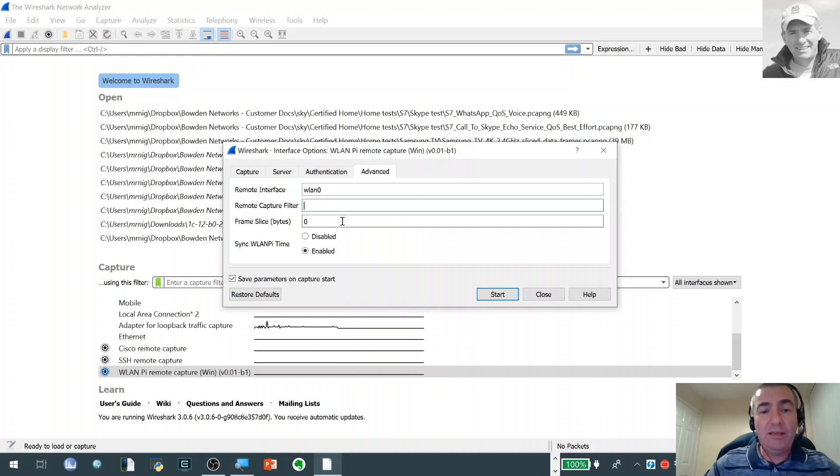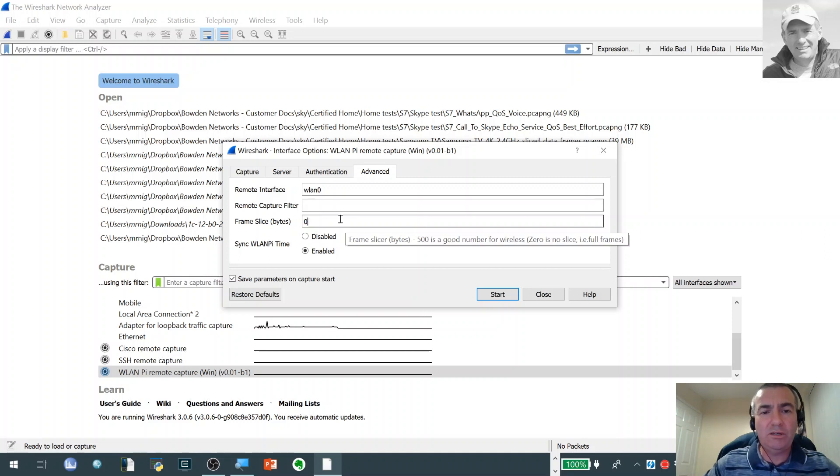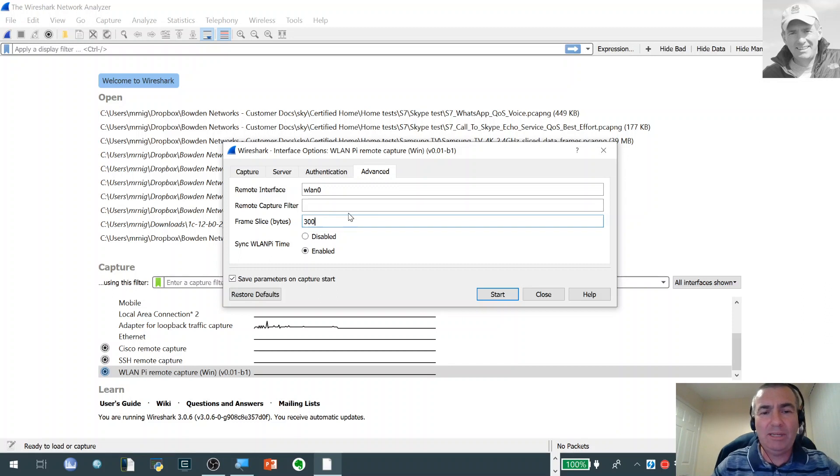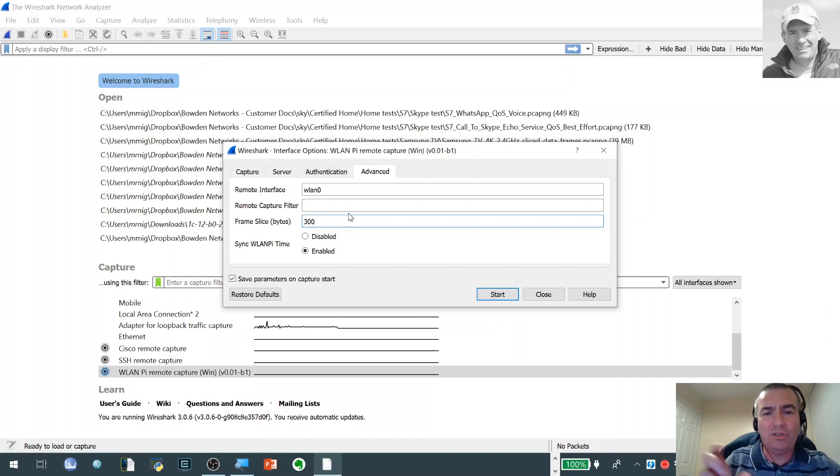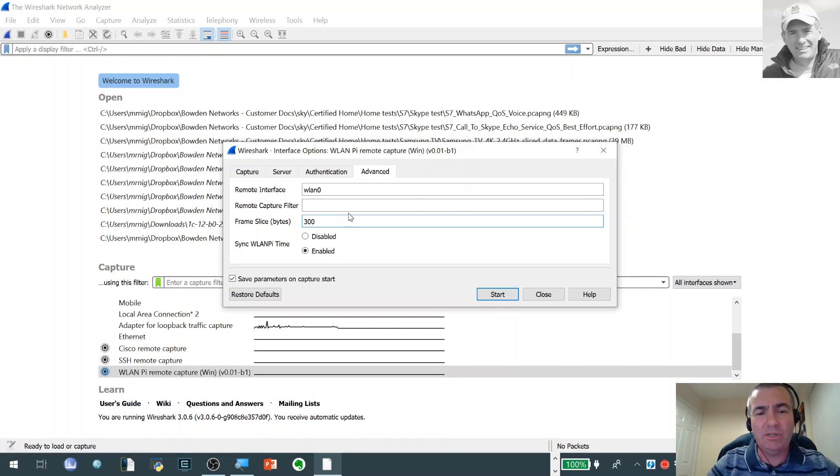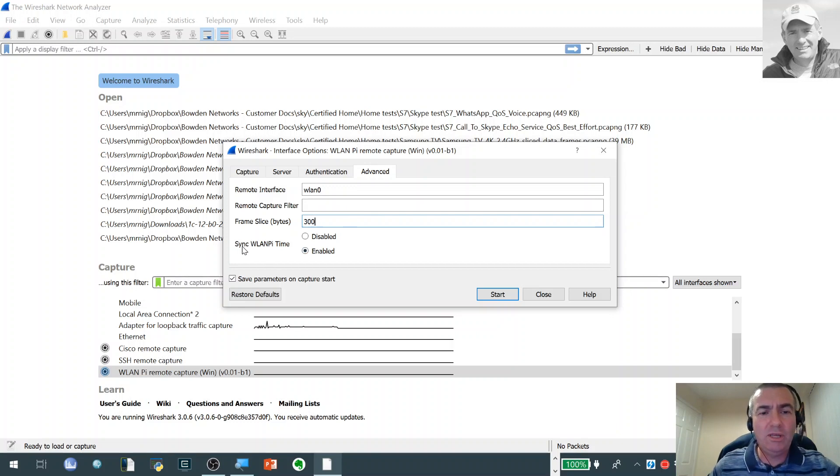The other thing we've got as well is the frame slice, so again this helps to cut down if we're actually doing remote captures. We could for instance set this to 300 bytes and that would quite happily capture most of the headers and the information that we want in things like beacons, but we're not going to pull back huge data frames and end up with lots and lots of data which is going to saturate our link and create a huge capture file.